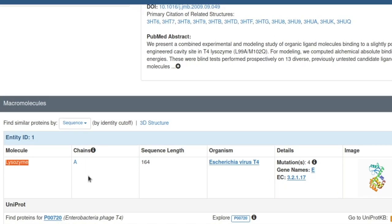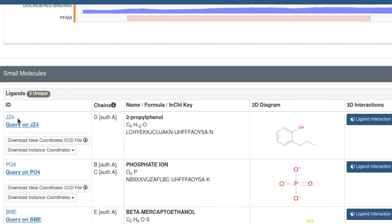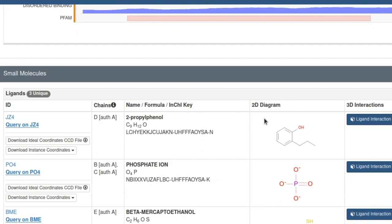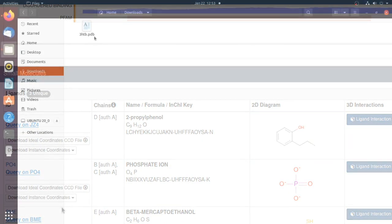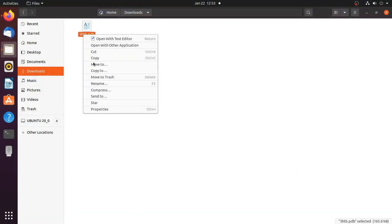It has only one chain. The first thing to note down is the ligand name and other ligand entries. The ligand ID is JZ4 and the ligand name is 2-propylphenol — this is the 2D structure of the ligand. Other ligands are phosphate and BME. Now the PDB file is downloaded and it is present in the downloads folder.